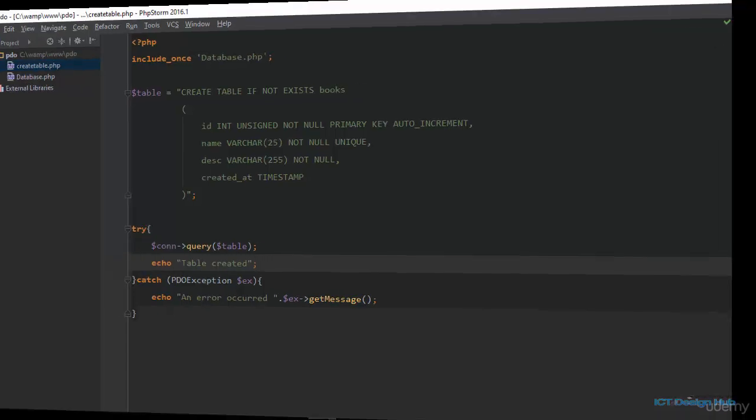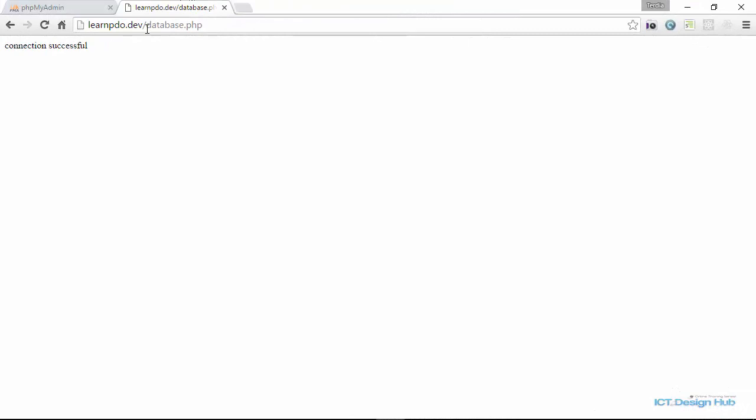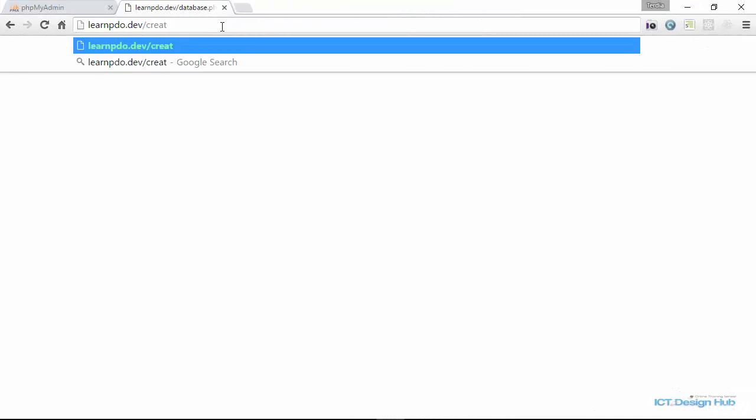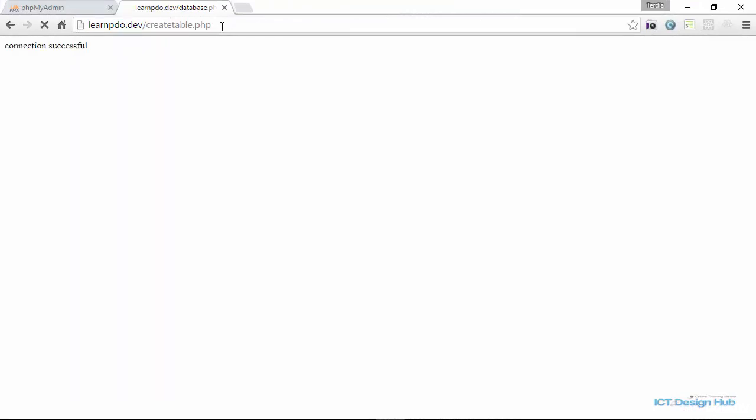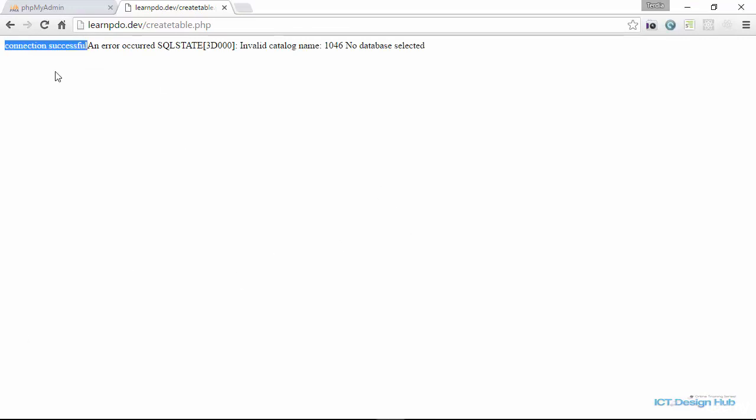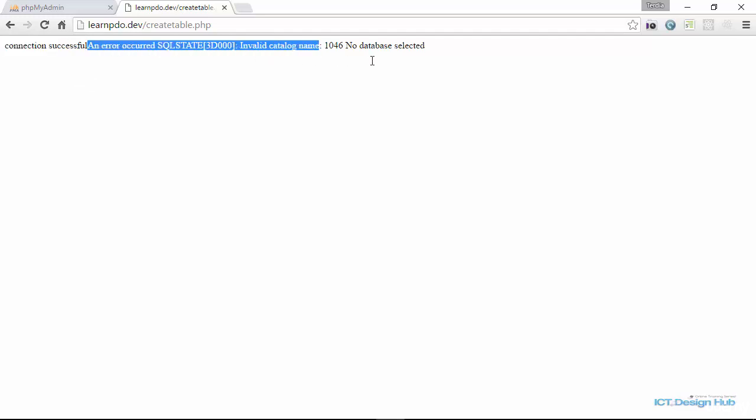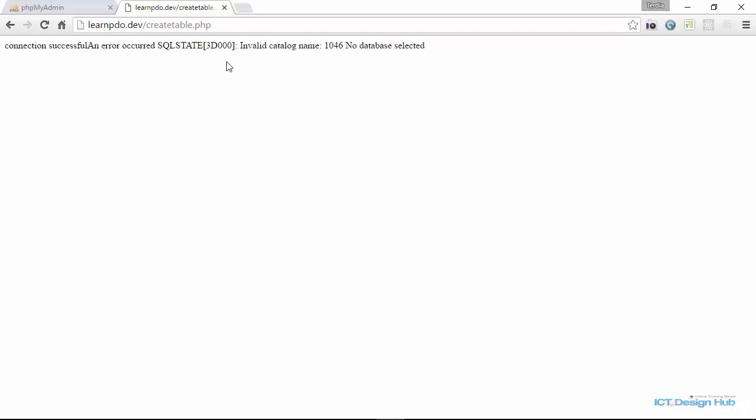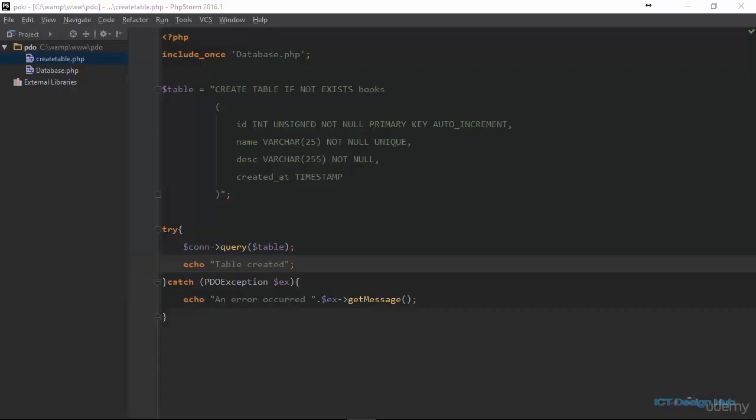So let's view this on the browser now. So I'm going to change the name of the file to create table.php. Right here we see that the connection was successful, but we were unable to create the table. So PDO gives us this error message, invalid catalog name, no database selected.